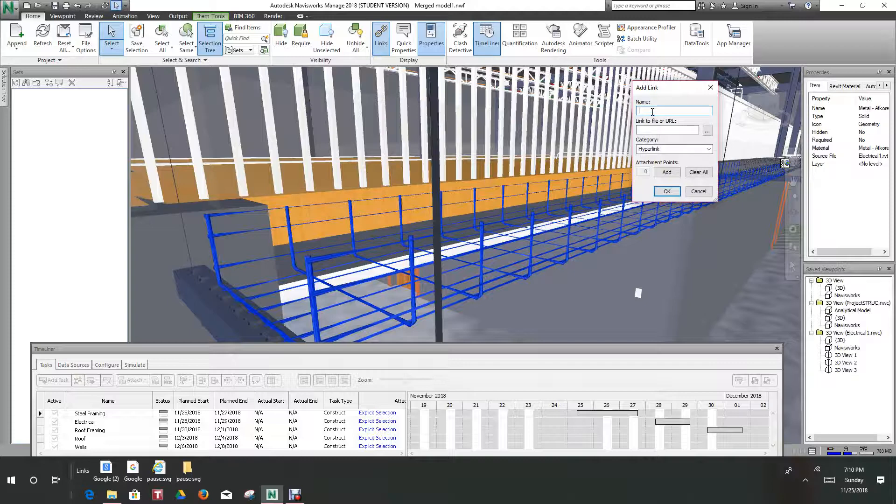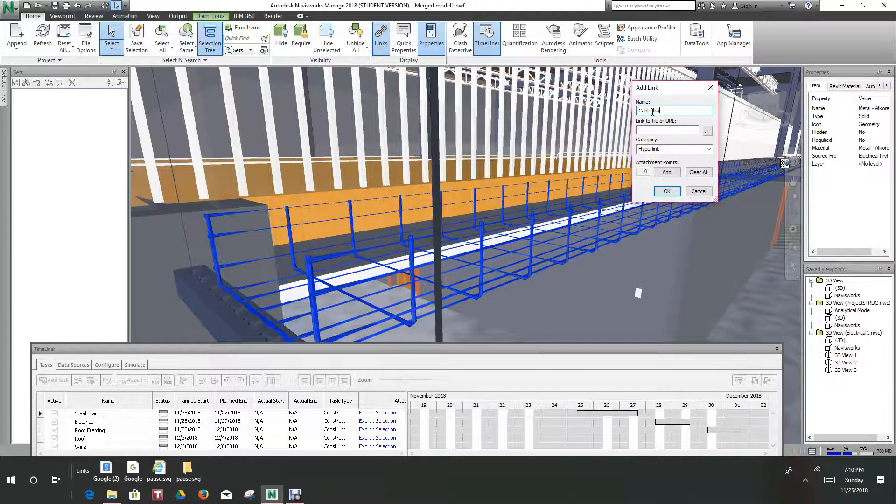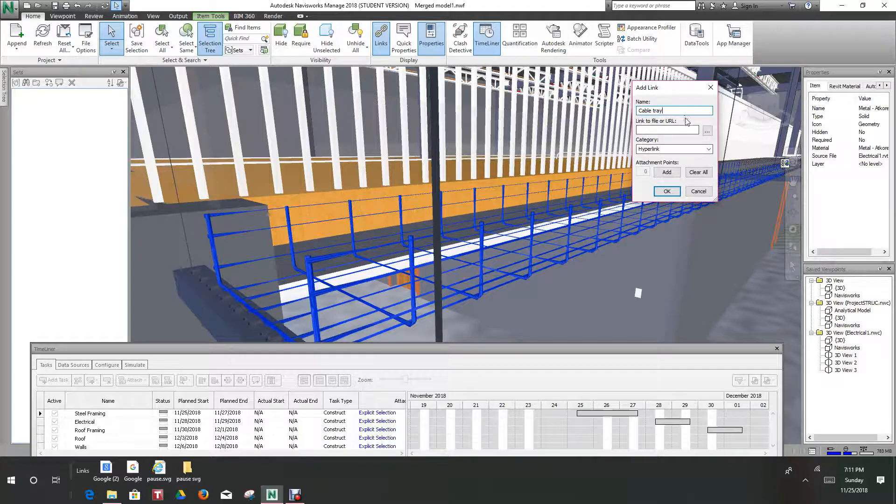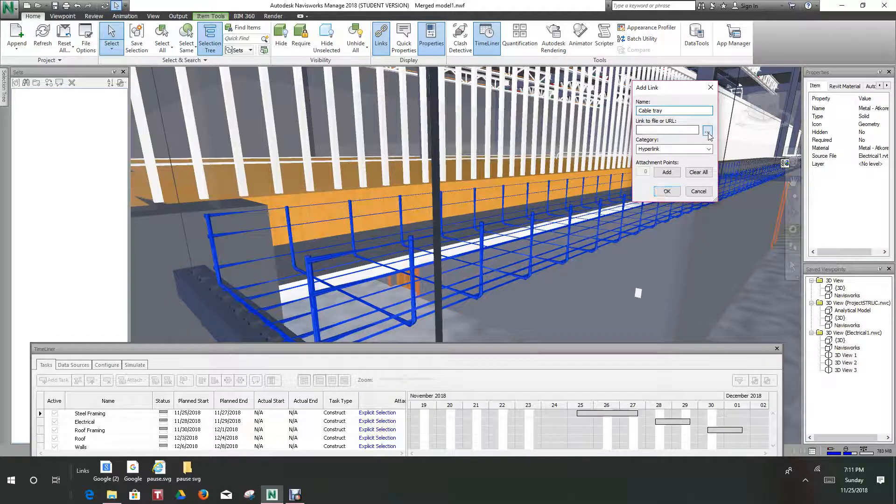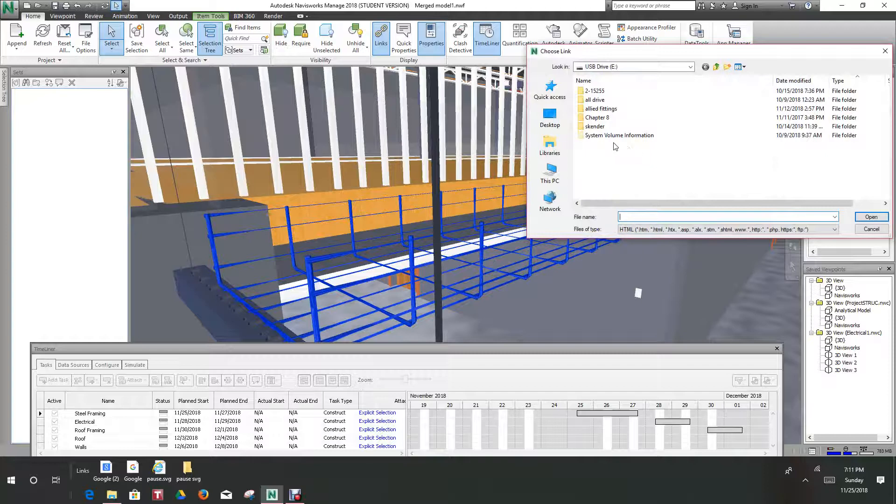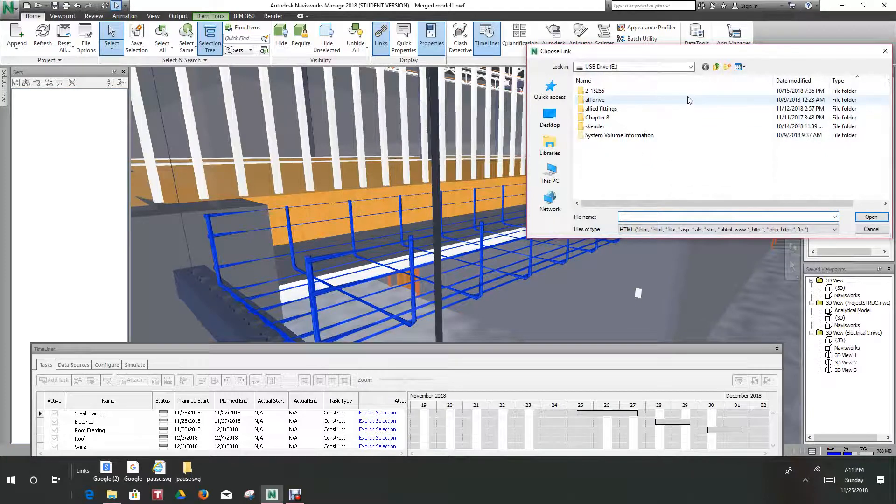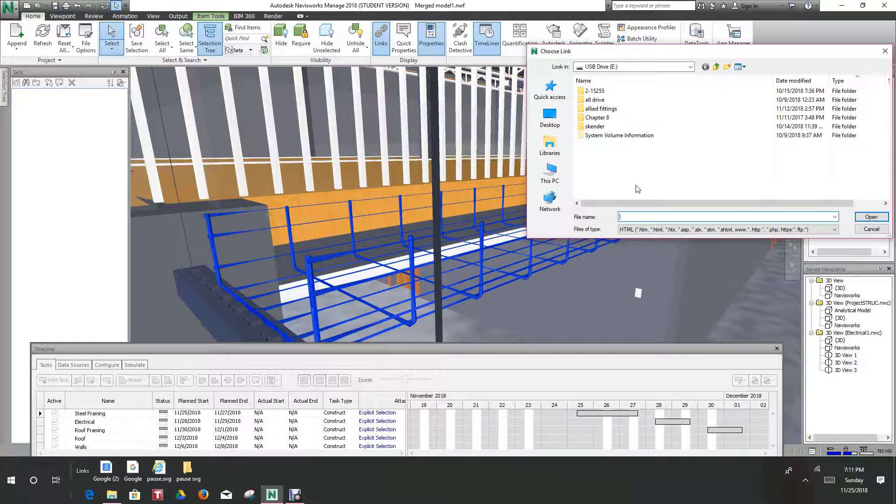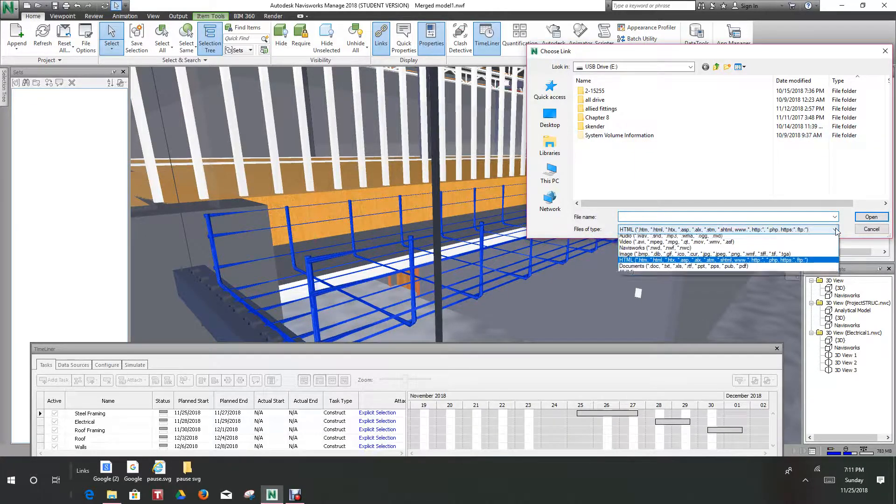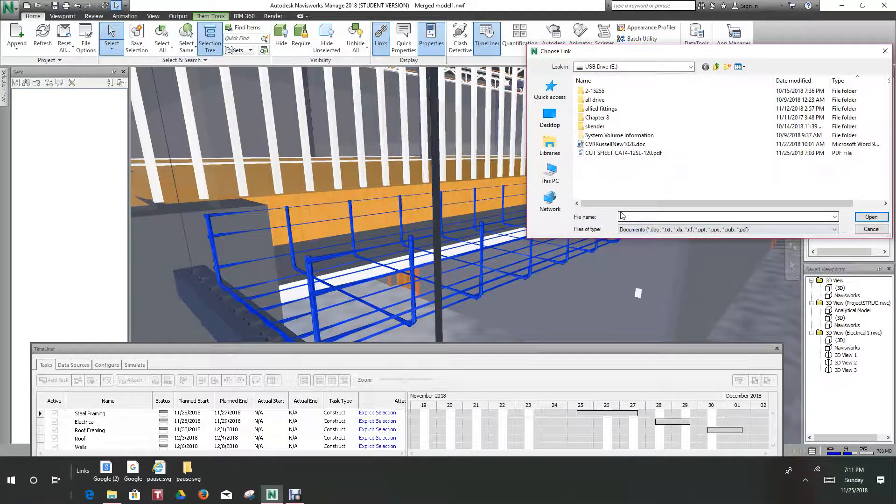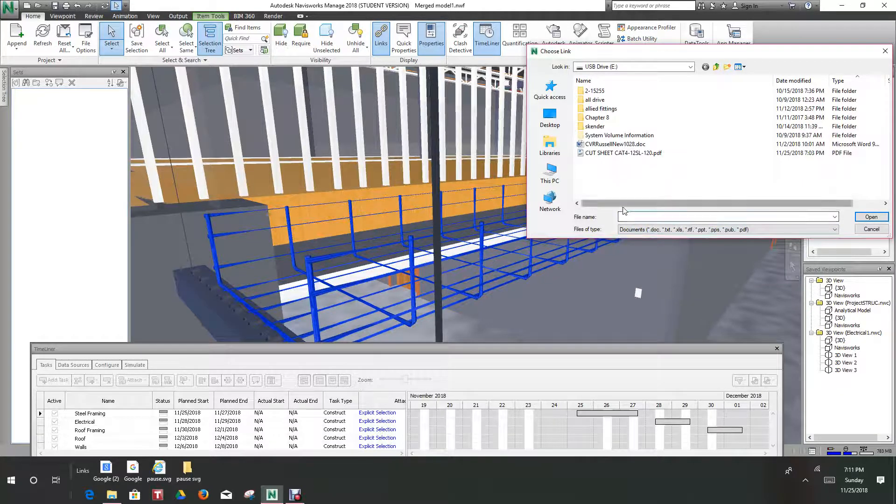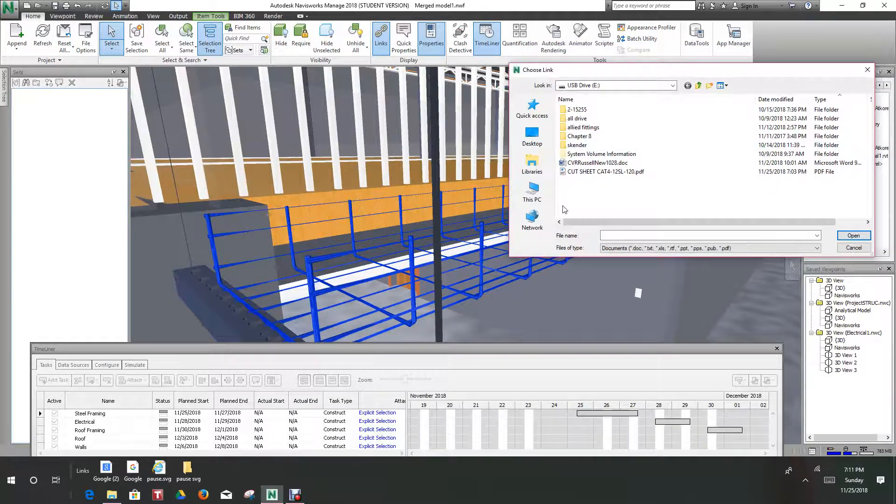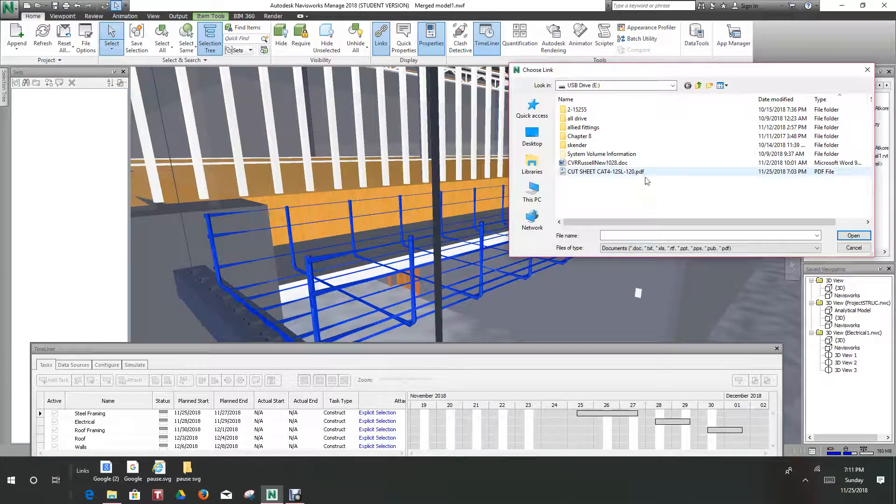Here we will call this cable tray. Now links can be attached to URLs, videos, notes, or anything. For right now I'm just going to use this as a link for a file that I have, where we're going to place our cut sheet. Here file types, we want to change this to documents DLC files. So I created this PDF file.